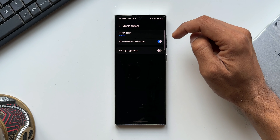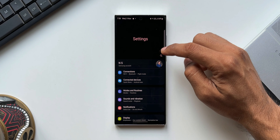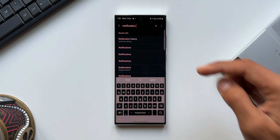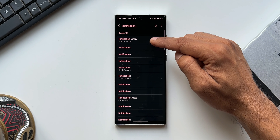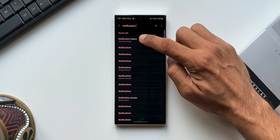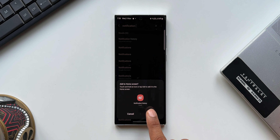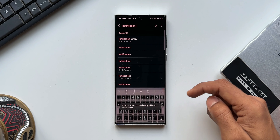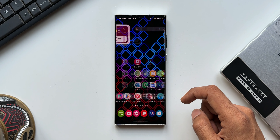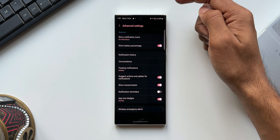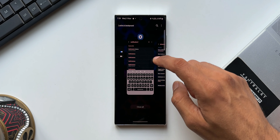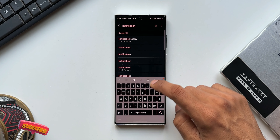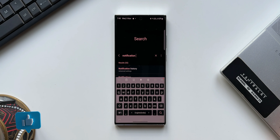The next option is Allow Creation of Shortcuts — this is amazing. I'll enable it, search 'notification', and find Notification History. If I press and hold on that result, a pop-up appears: 'Add to Home Screen — touch and hold an icon or tap Add.' You can easily add any settings option as a shortcut directly on your home screen. Previously we needed third-party apps for this, and now it's built right into Registar.